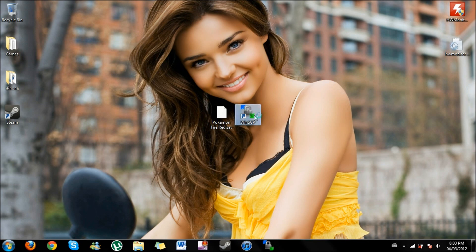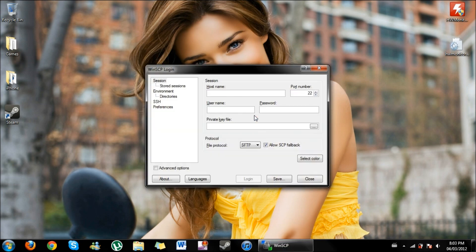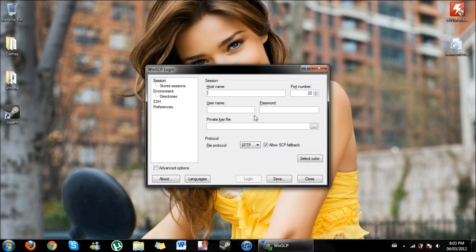So I'm now going to close out of this and there you have it, WinSCP. Now you're going to plug in your iPhone and close out of iTunes when it pops up. Make sure your iPhone or iDevice is plugged into your PC or Mac. You're going to open up WinSCP.